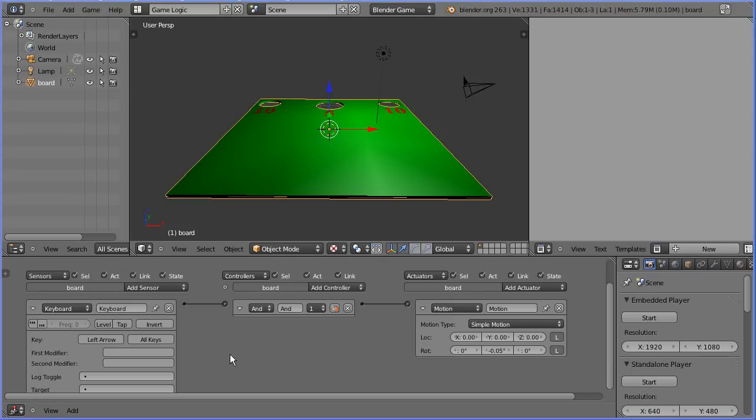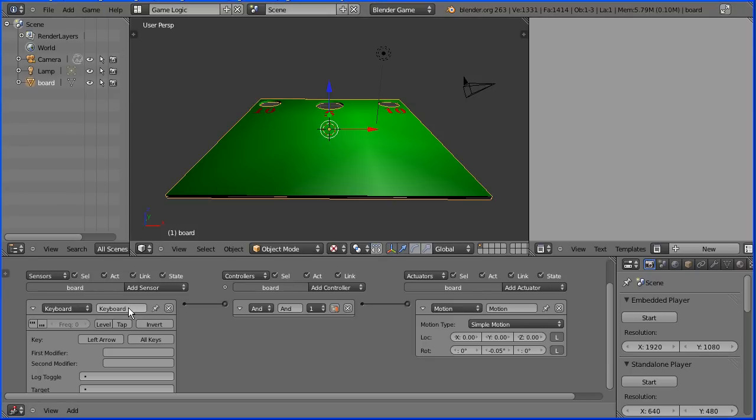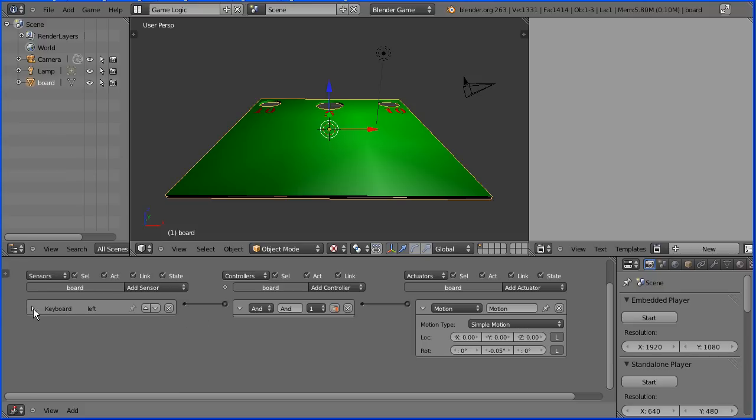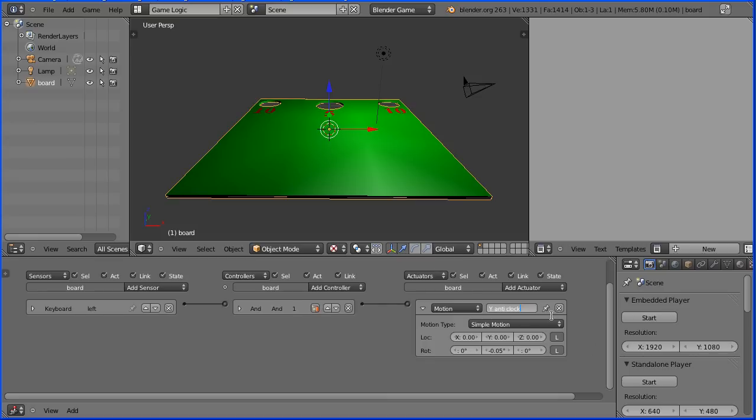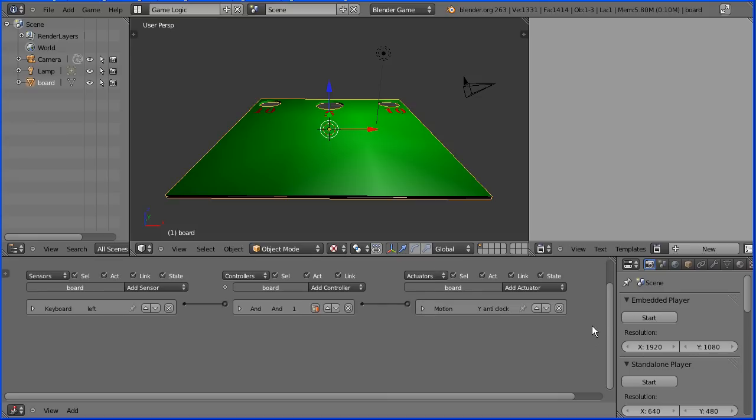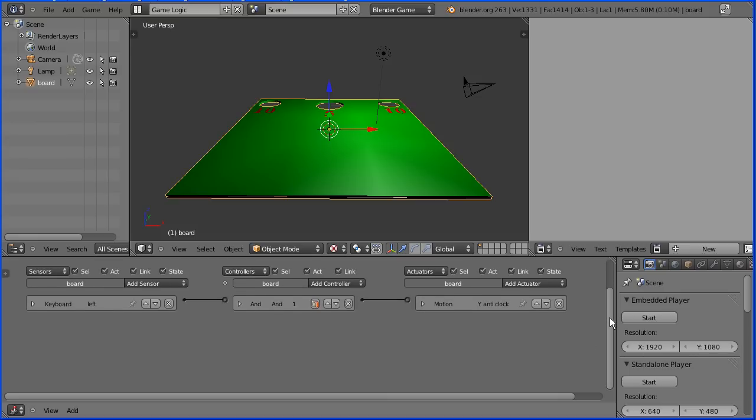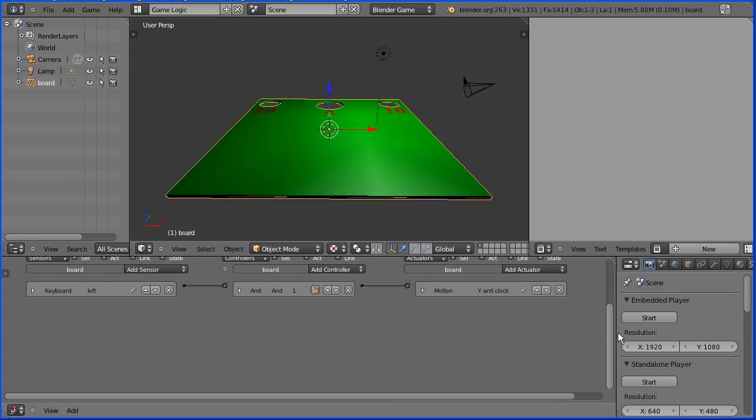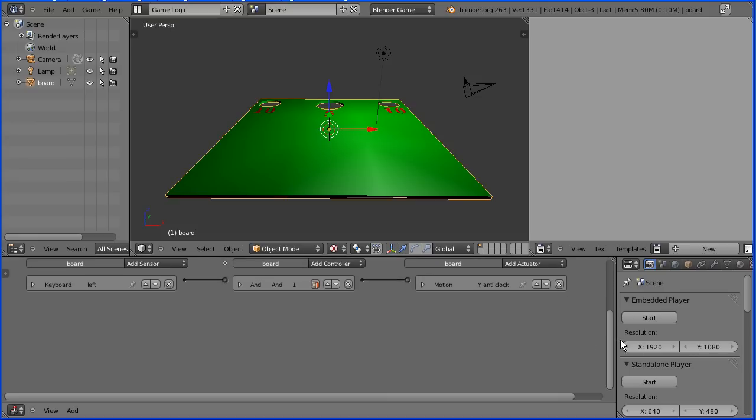I need to make room to add more logic bricks so I'm going to give this logic brick a meaningful name and click the white triangle to close it up. Close up the AND controller and give the motion actuator a more meaningful name: Y-anti-clock and close that up and scroll to make more room.